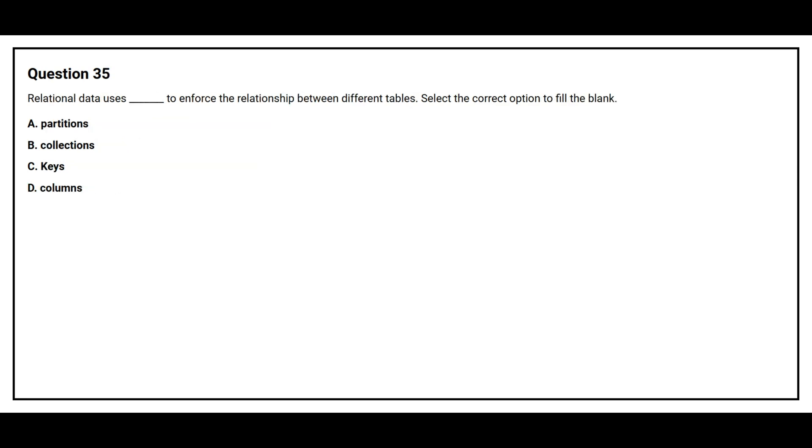Question number 35. Relational data uses blank space to enforce the relationship between different tables. Select the correct option to fill the blank. Option A: Partitions. Option B: Collections. Option C: Keys. Option D: Columns. The correct answer is Option C: Keys.